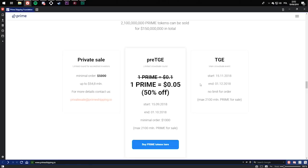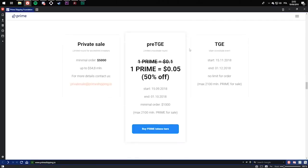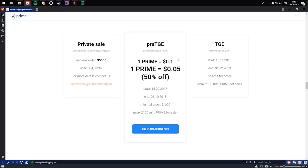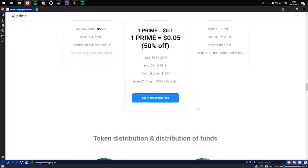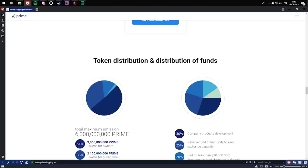Maximum order is $21 million prime for sale. In pre-TGE limited crowd sale round, it used to be 1 prime equivalent to 10 US cents. However, now it's 1 prime equivalent to 0.05 cents, and it's 50% off. Starts at 15th September 2018 and ends on 1st October 2018. Minimum order is $1,000 and maximum is again $21 million. And you can also buy prime tokens here.